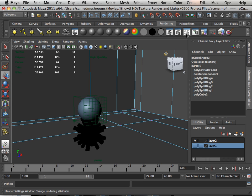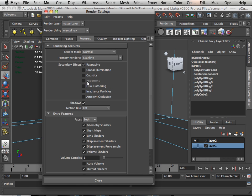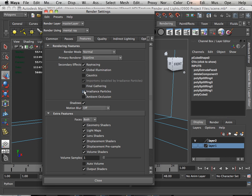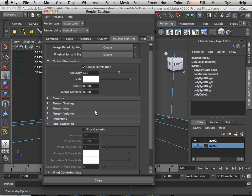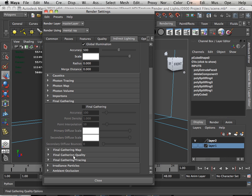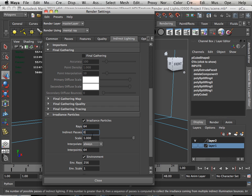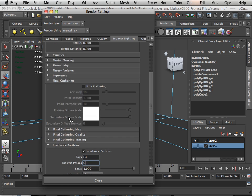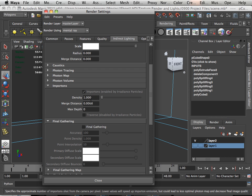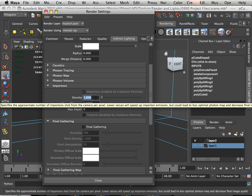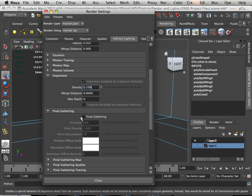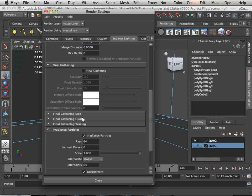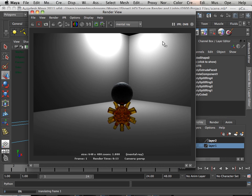So what I'm going to do is turn on some features. I'm going to turn on some global illumination, some irradiance particles, and then go into indirect lighting and go down to irradiance particles and turn this down to 64 or it will take forever to render. Now this density is at 1. I can get away with having the density as 0.1 just until I get everything situated. That will cut down on the render time.